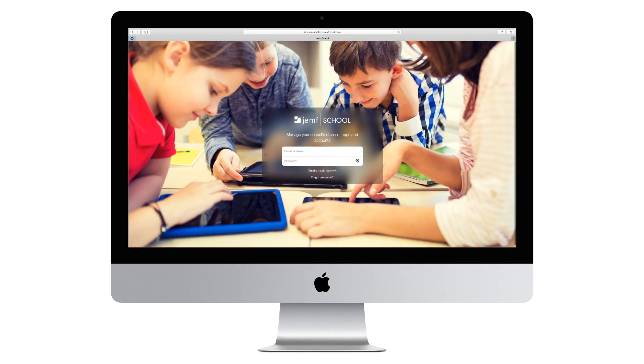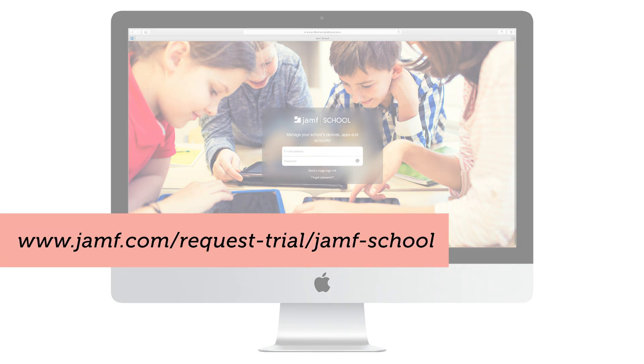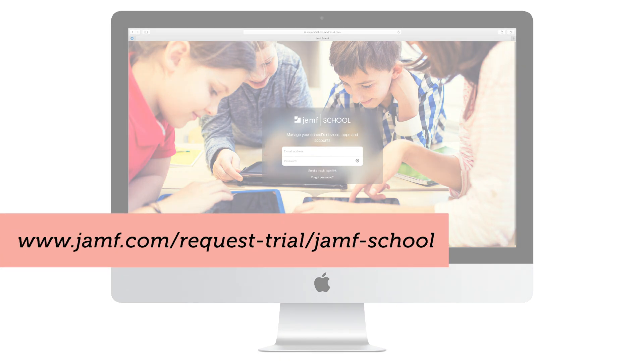This has been an overview of Jamf School for iOS Management. At Jamf, we look forward to helping your education organization succeed with Jamf School.